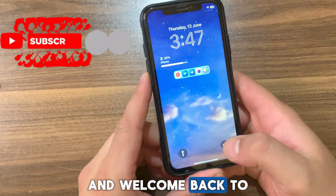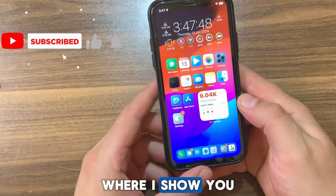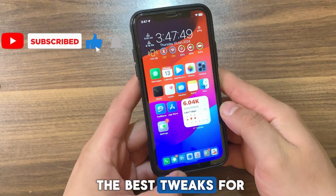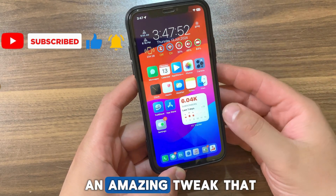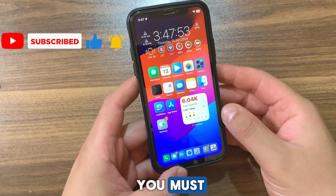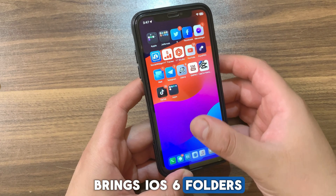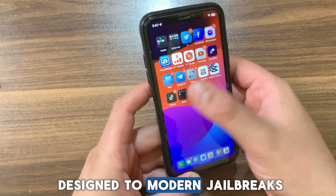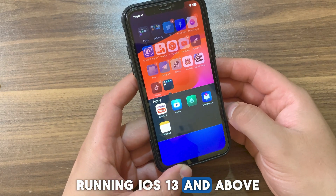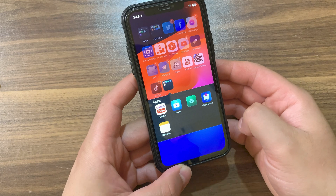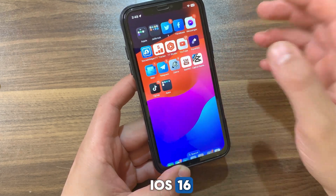What's up guys and welcome back to Massive Download Jailbreak Tweak, where I show you the best tweaks for your device. In today's video I'm gonna show you an amazing tweak that you must download. This tweak brings iOS 6 folders design to modern jailbreaks running iOS 13 and above, and it was updated for iOS 15 and iOS 16.